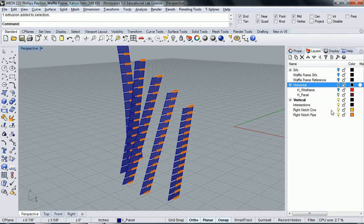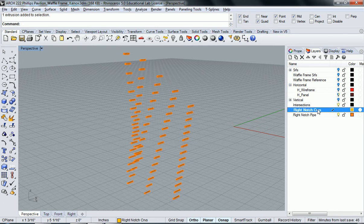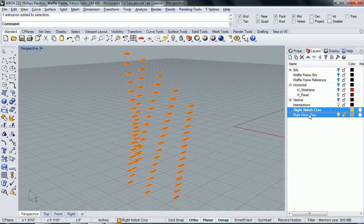I'm going to hide the vertical information altogether because now we've taken care of that. I said I was going to keep the right notches with the horizontal. So I'm going to bring those into the horizontal layer.